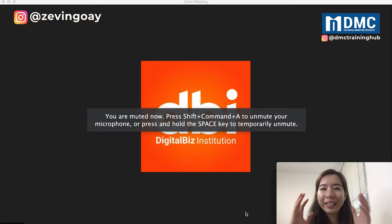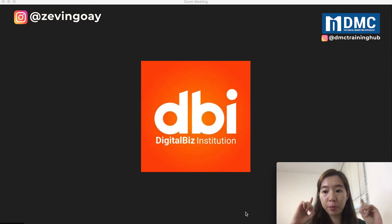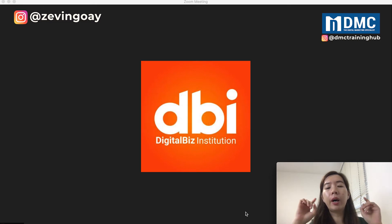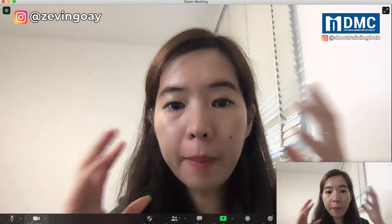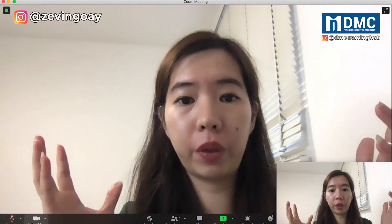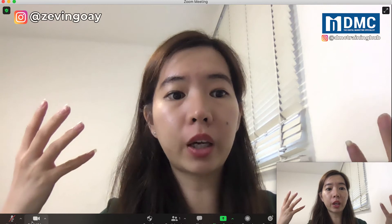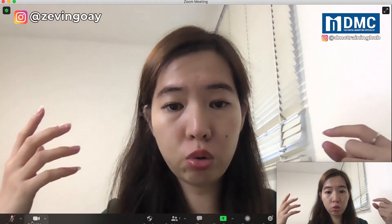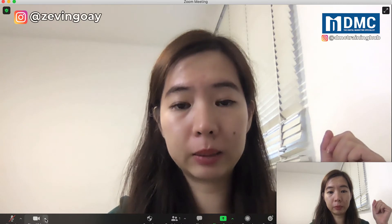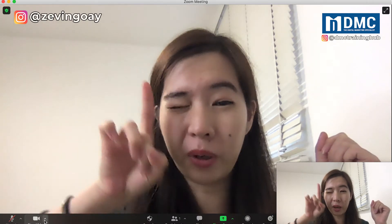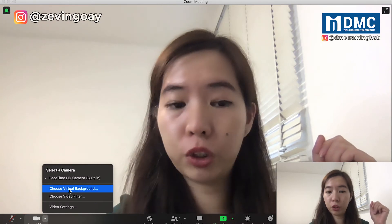If you're already in a Zoom meeting and thinking of how you can change your virtual background, there are two ways that you can do. So first of all, if you are already in a Zoom meeting and you have already turned on your camera, what you can do is on the right-hand side you will see this arrow up button. You can just click on here and go under 'Choose Virtual Background'.